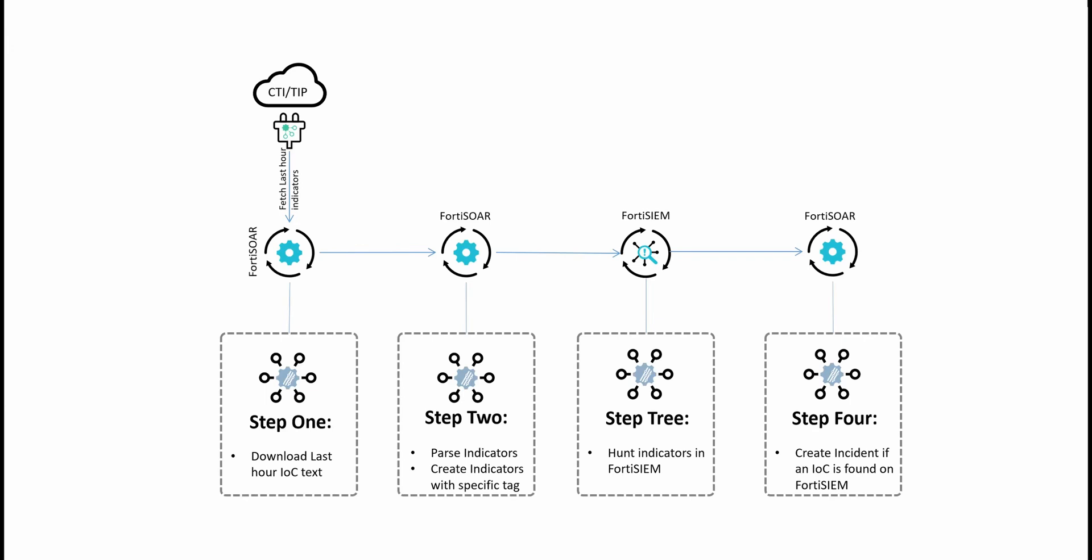Hello and welcome to this new FortiSOAR video. Today we'll see a use case where we download the latest indicators from a cyber threat intelligence source, and then we make sure that none of these indicators exist in our environment, which would be an indication of an ongoing attack.